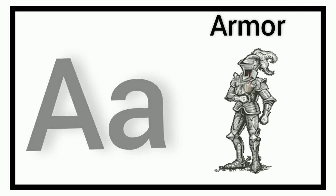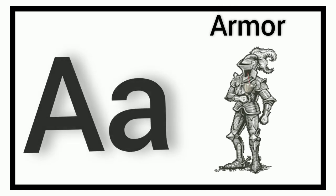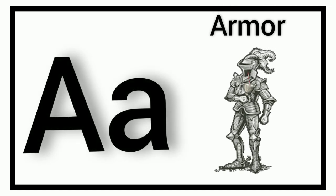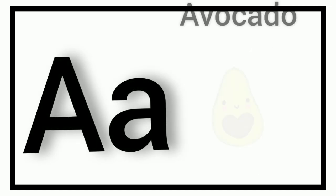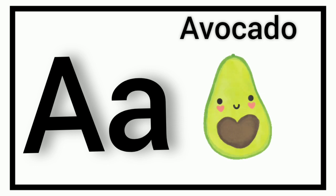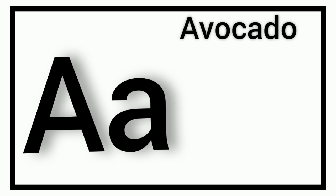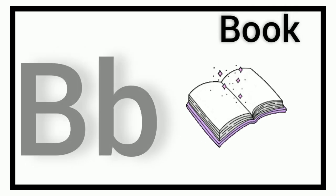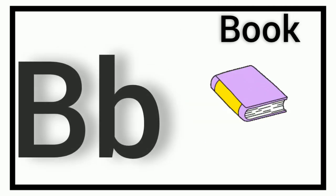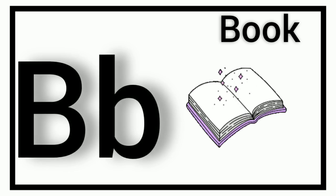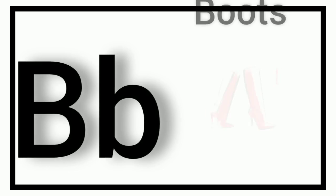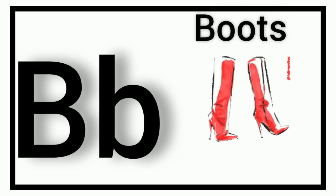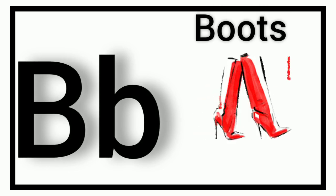A. A for Armor. A. A for Avocado. B. B for Book. B. B for Boots.